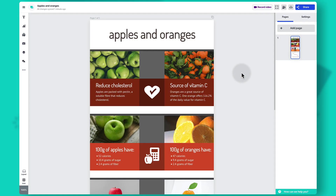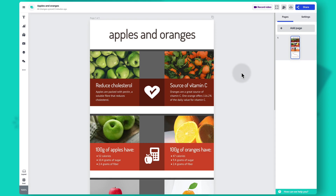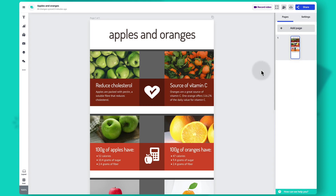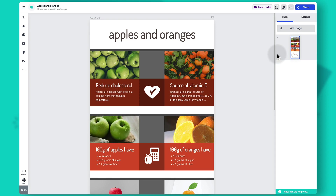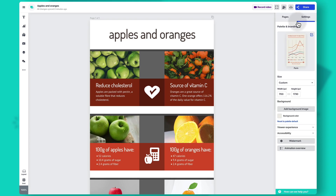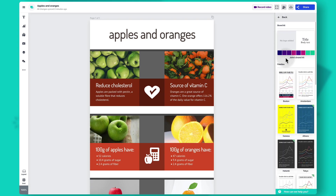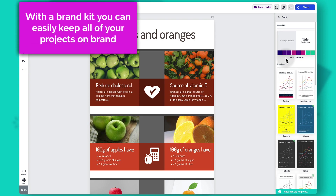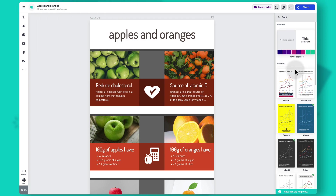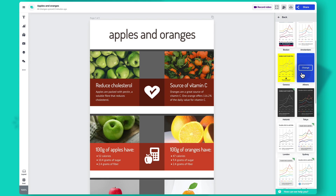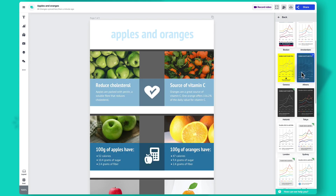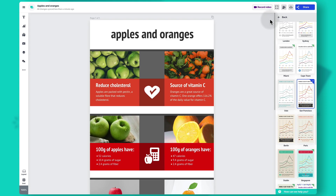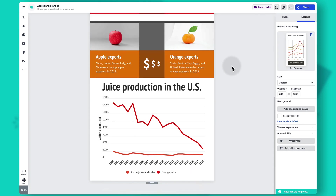If you'd like to change the coloring of your project before sharing, you can do it manually by selecting a shape and going to the settings panel on the right, or you can change the entire palette. Go to project settings on the right and under 'palette and branding' click on the thumbnail. If you're on a team plan your admin may have created a brand kit accessible from here. You can also select from the available palettes — as you click on one, all colors and fonts change throughout the project.